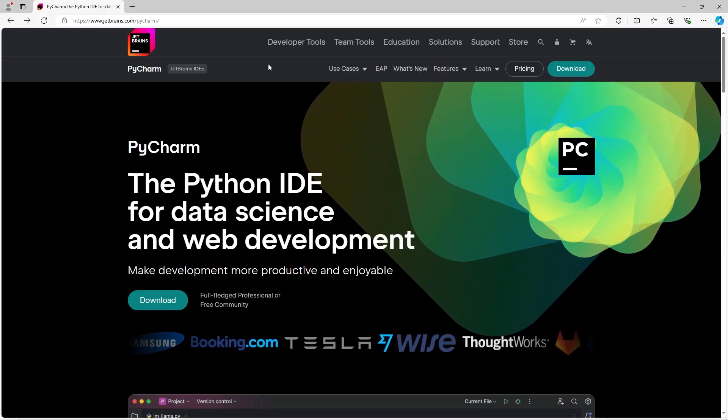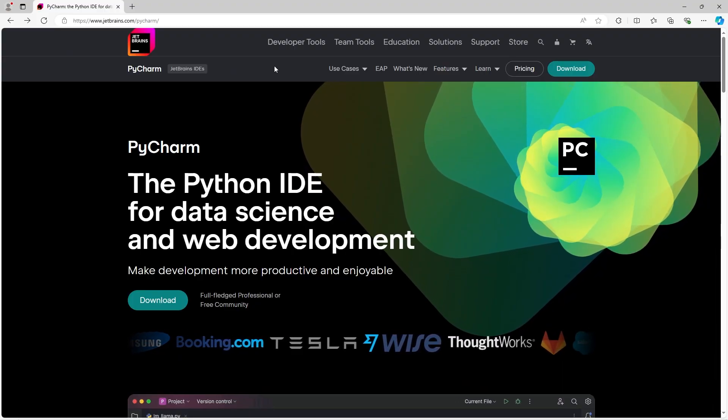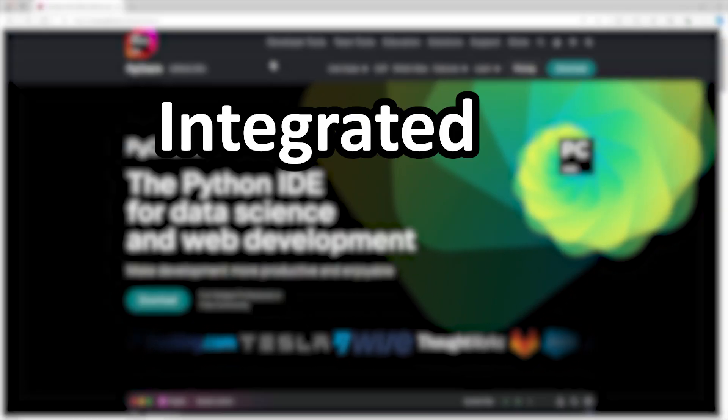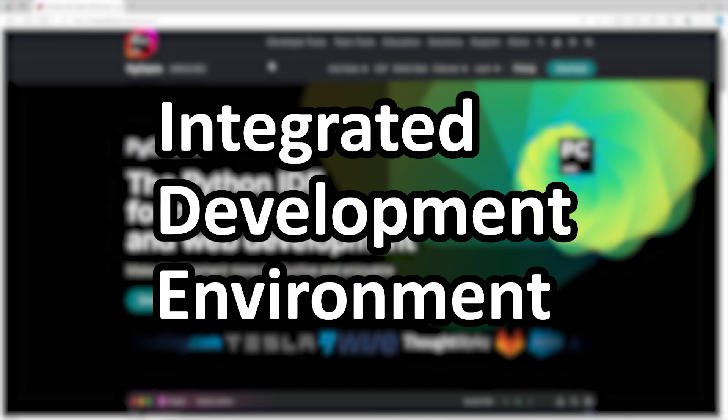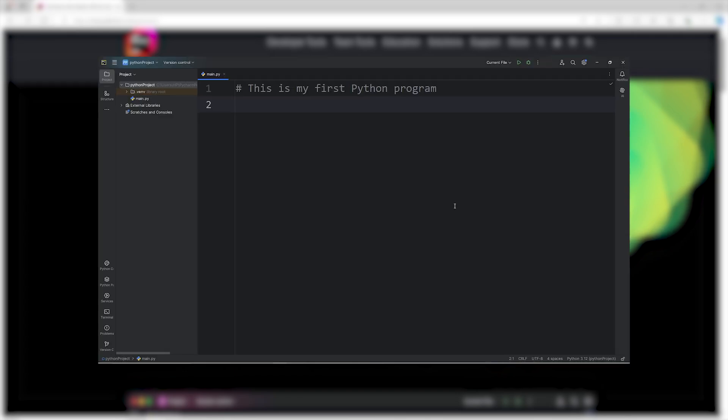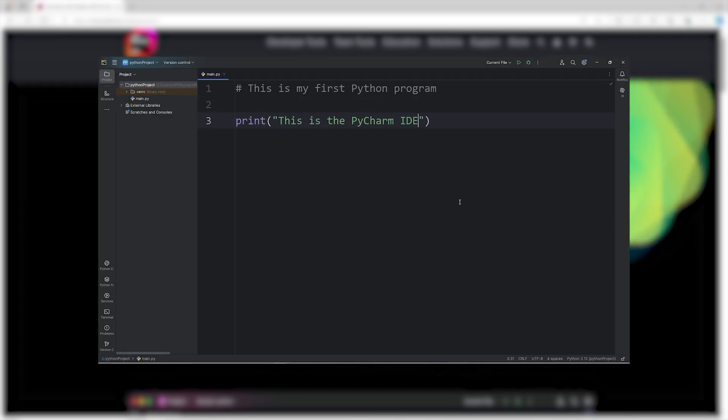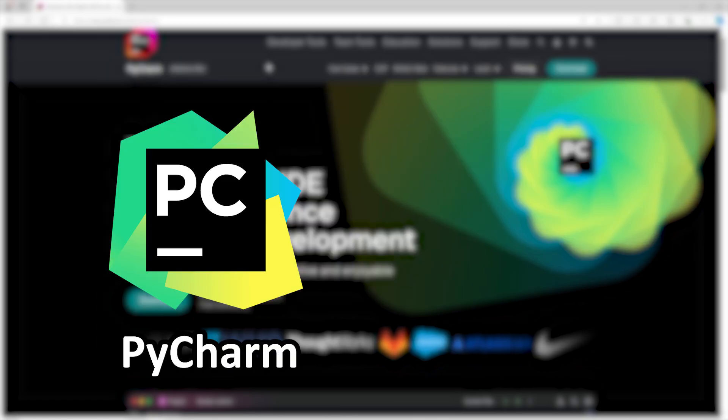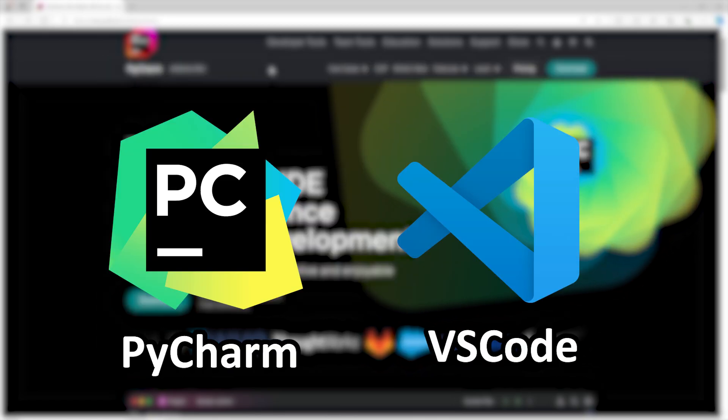The second download we'll need is an IDE, an integrated development environment, basically a place where we can write code. For IDEs, there's two popular choices when writing Python code: PyCharm and VS Code.